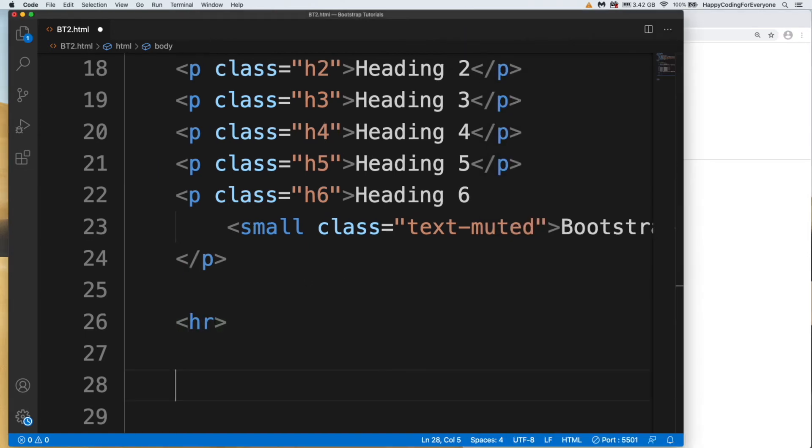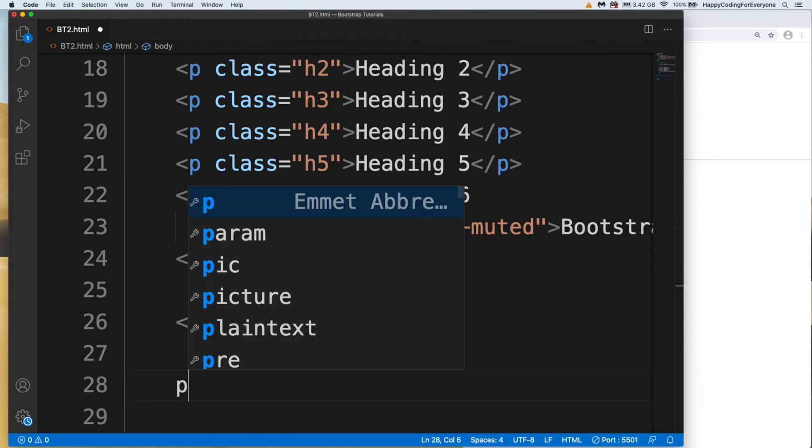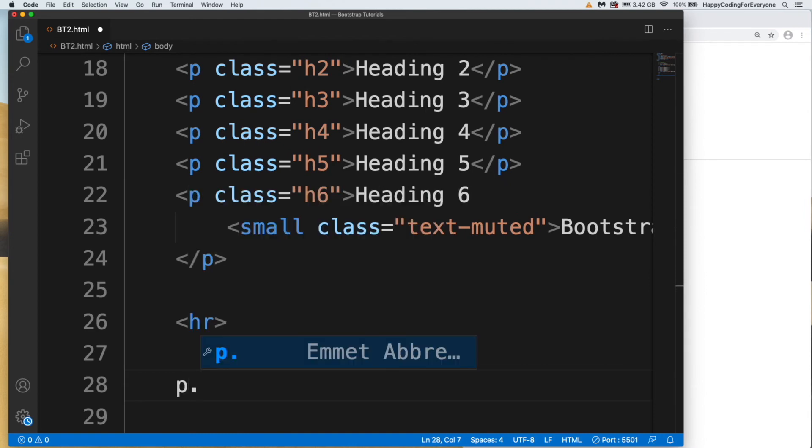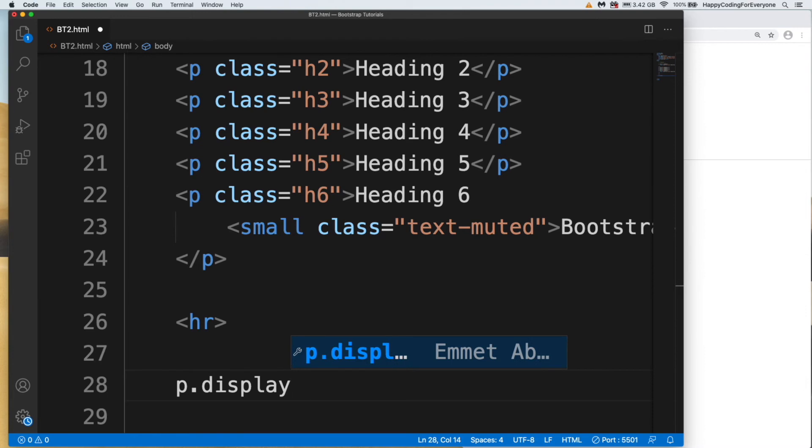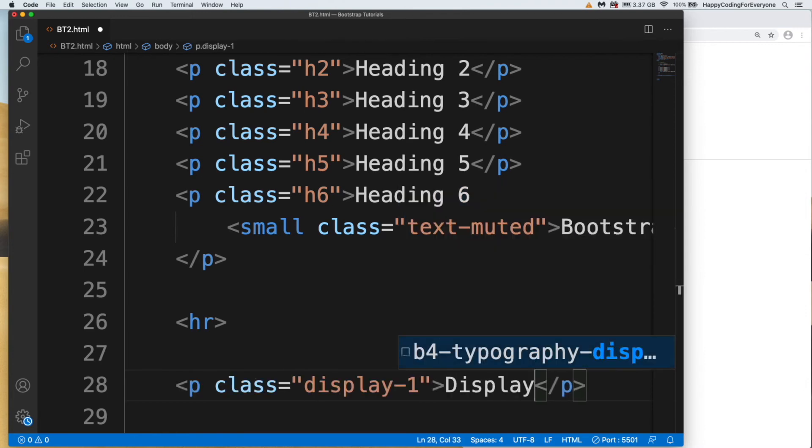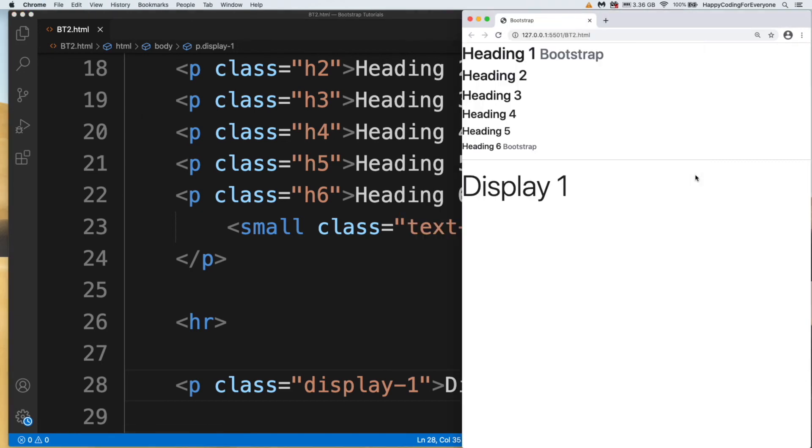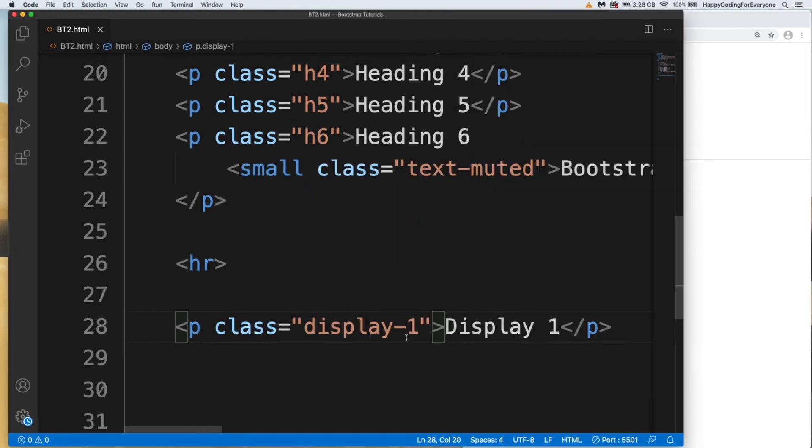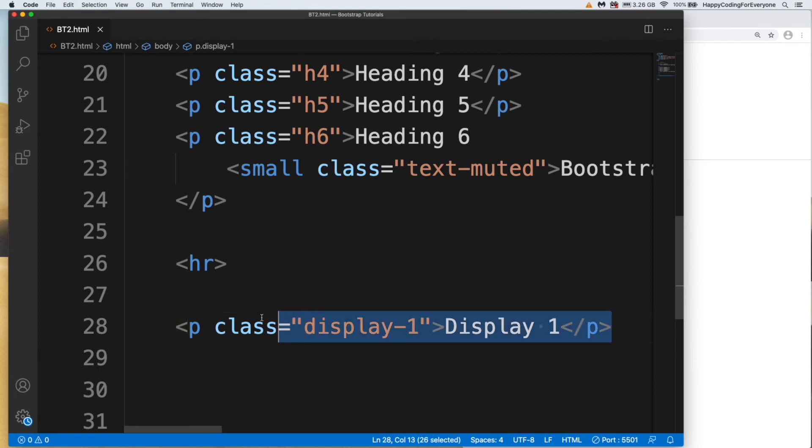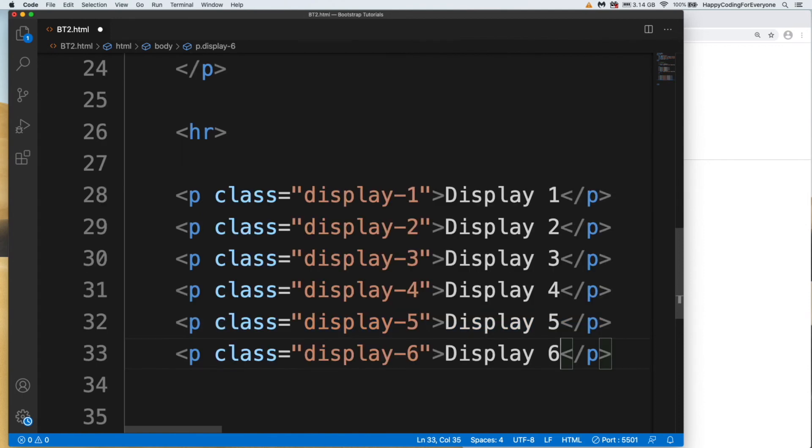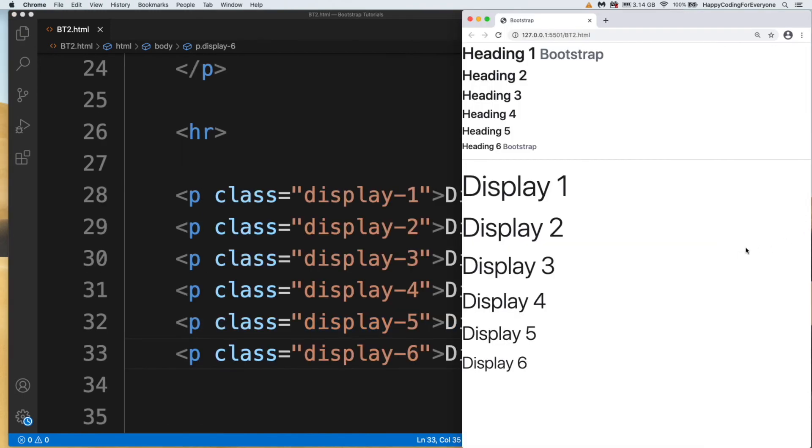Let's create another p tag with display-1: display one. Let's save it and have a look at it. You see guys, you can also create your headings like this. There are also total six values as h6, between display-1 to display-6. Let's save it and have a look at it. That is another heading example.